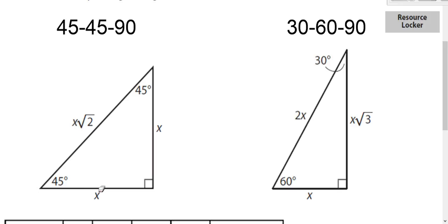So for the 45-45-90 triangle: the two legs of the right triangle are equal, and the hypotenuse is just those legs times the square root of two.